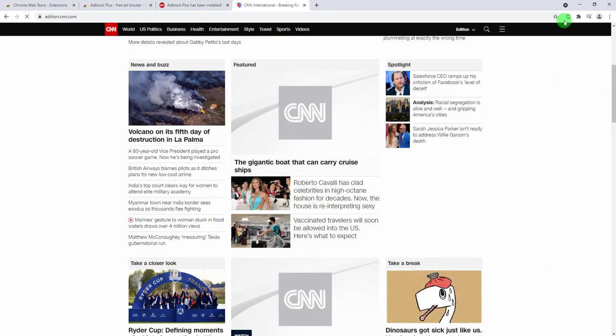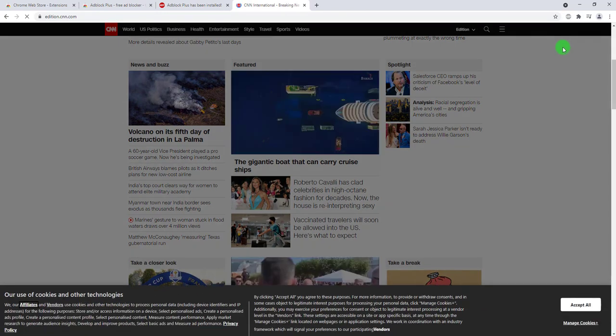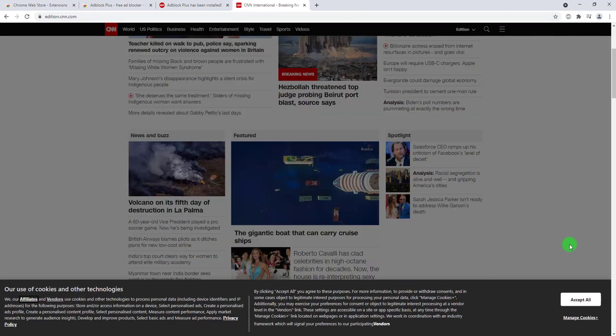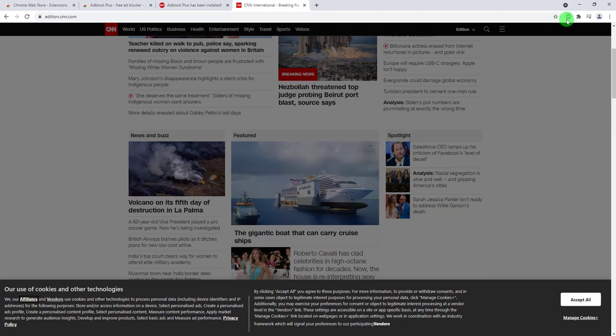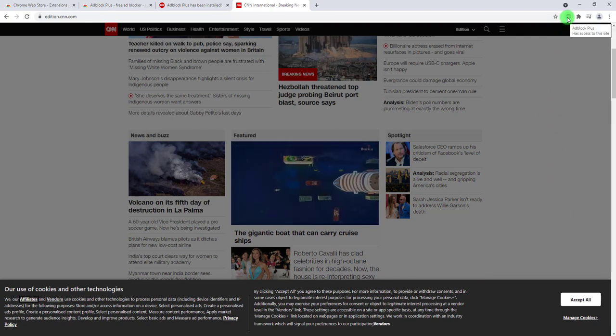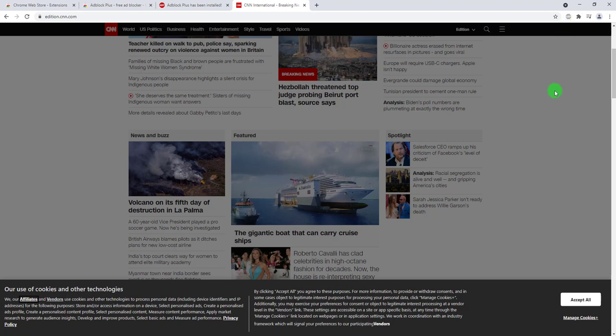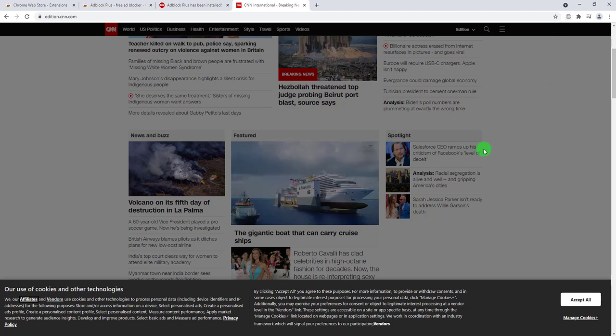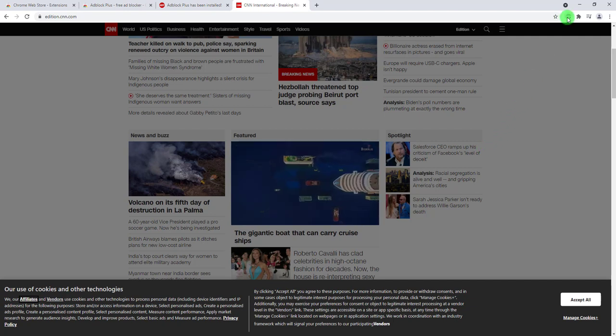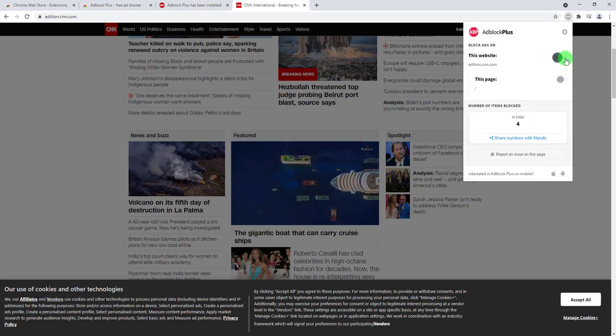And there you go, now the extension is not blocking anything on the page and you can watch the website with all the pop-ups and ads on it. And if you want to re-enable it, just toggle this again, refresh the page, and you're good to go.